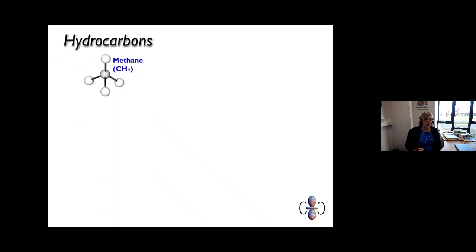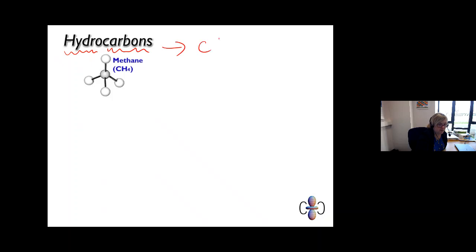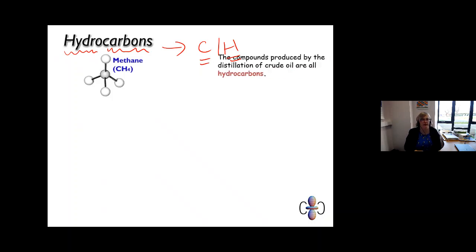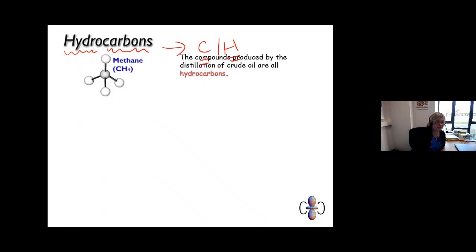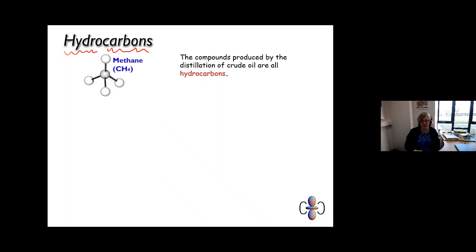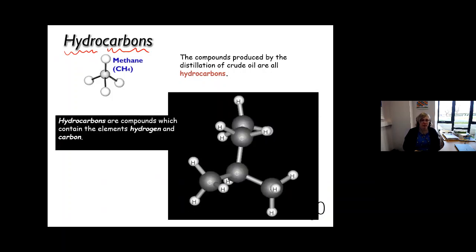Hydrocarbons — the word is made up of two sections: hydro, based on the fact it contains hydrogen atoms, and carbon, because it contains carbon. So a hydrocarbon is a molecule that tends to only contain these two elements — carbon and hydrogen. Hydrocarbons are pretty much the only type of compound that comes out of fractional distillation.